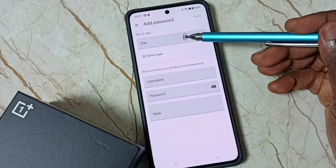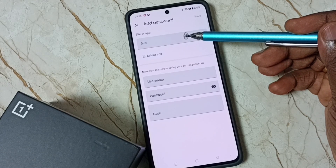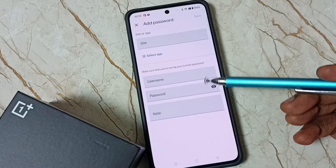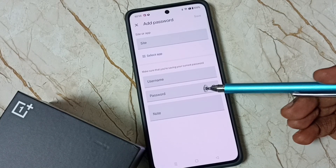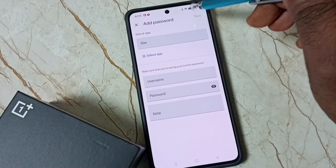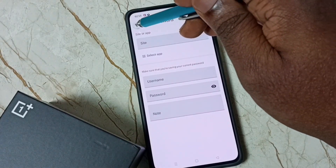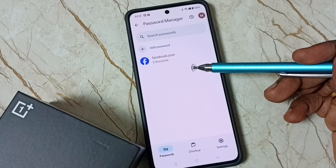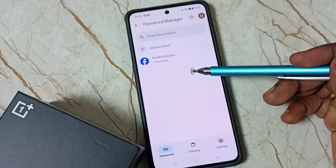Enter the address of the new website, for example amazon.com, then enter the username and password here, then tap on Save. That way we can add a new account in this password manager.